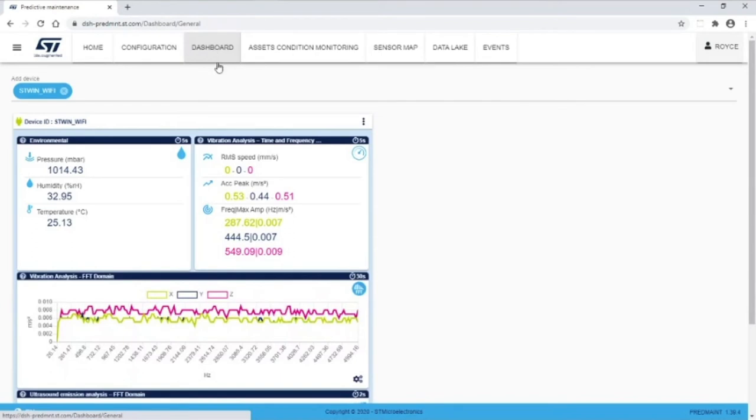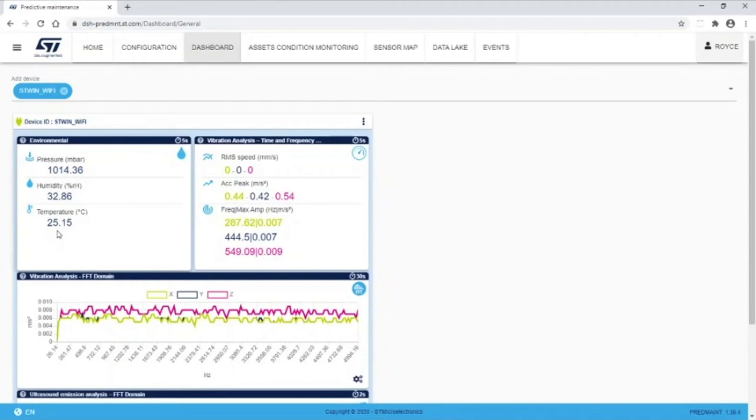The Dashboard displays data for the active sensors. Here you can see data for the HTS-221 in the Environmental Data box and the IIS-3DWB in the Vibration Analysis box, as well as FFT of the vibrometer data.